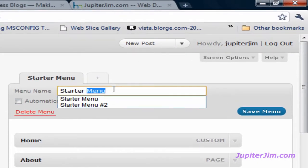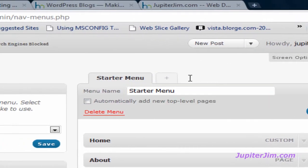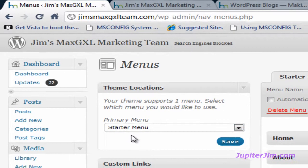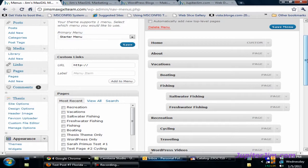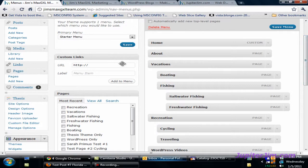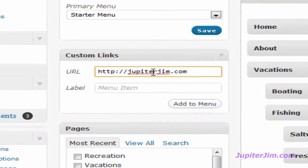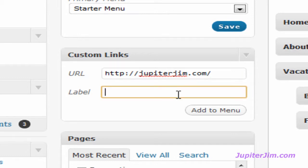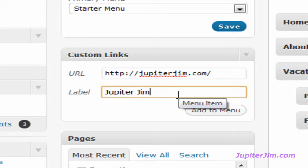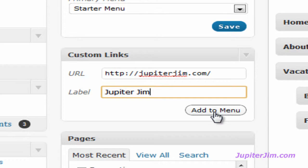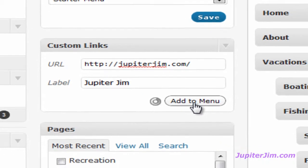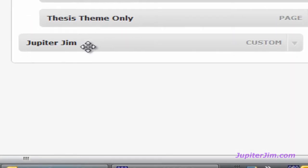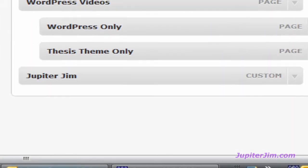First of all, let me add a couple of custom links. This is going to go to my jupiterjim.com website. I like to put that trailing slash there. That is the correct way to do it. If you don't do it, it will still work. The label that's going to appear in the navigation menu is jupiterjim. I'm going to click add to menu and you can see it's been added right there.